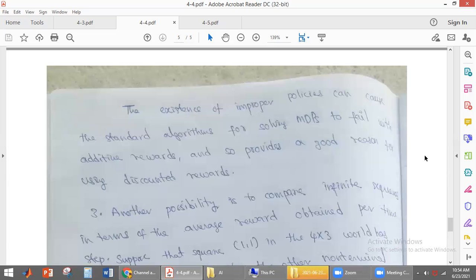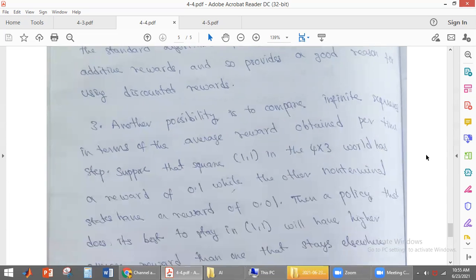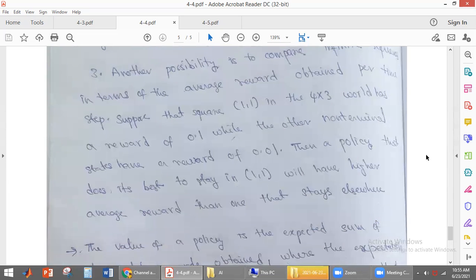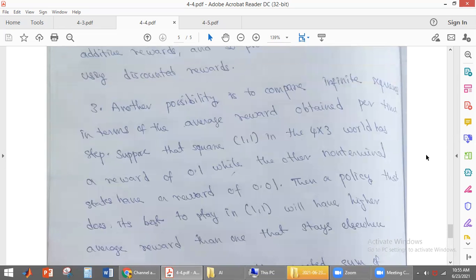So that is why the utility function should be represented using discounted reward only for improper policies. Improper policy does not reach the terminal state. Another solution is: how do we compare infinite sequences? We compare them by measuring the average reward the agent is getting per time step.